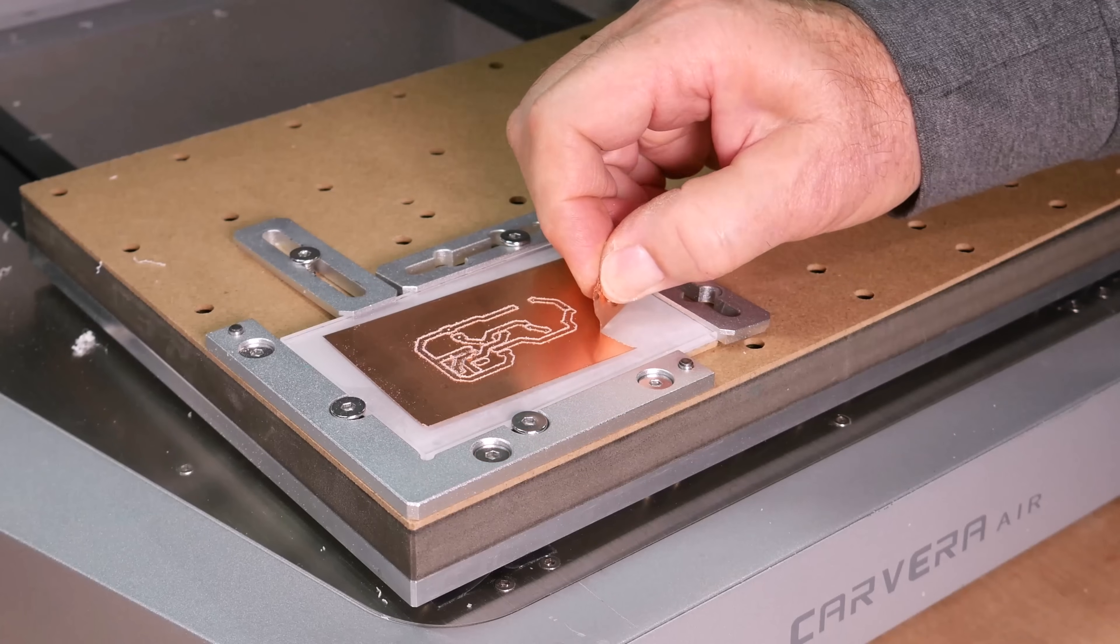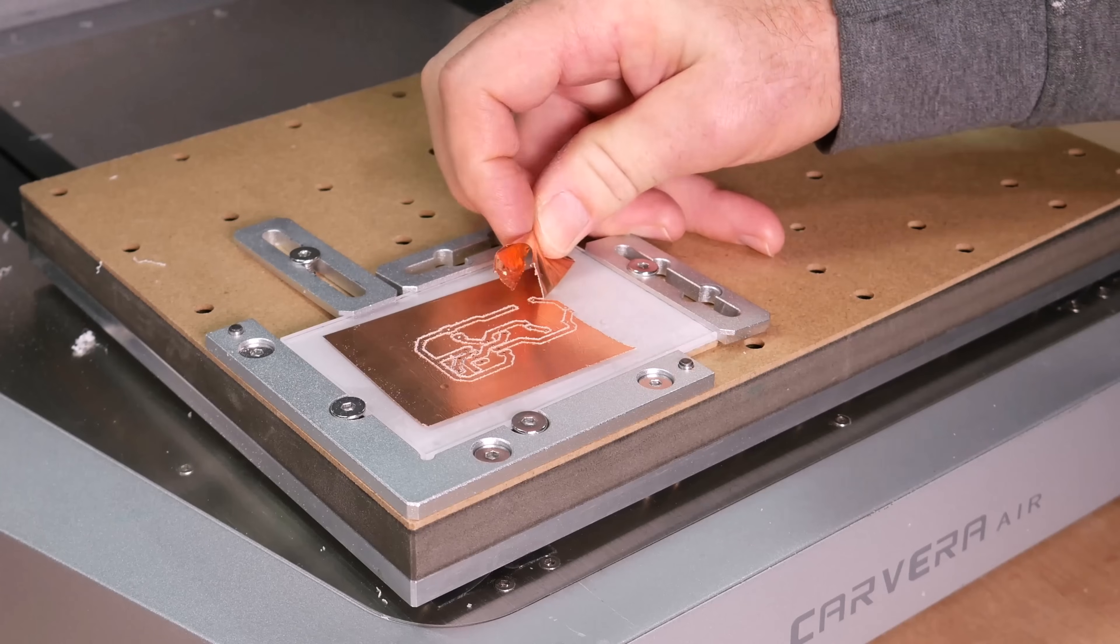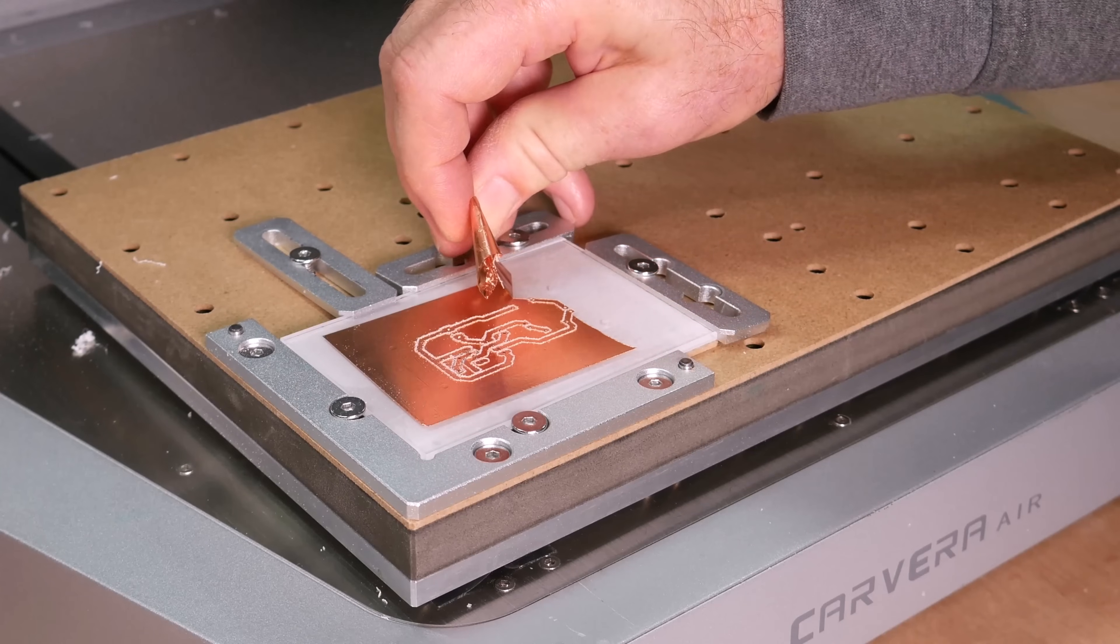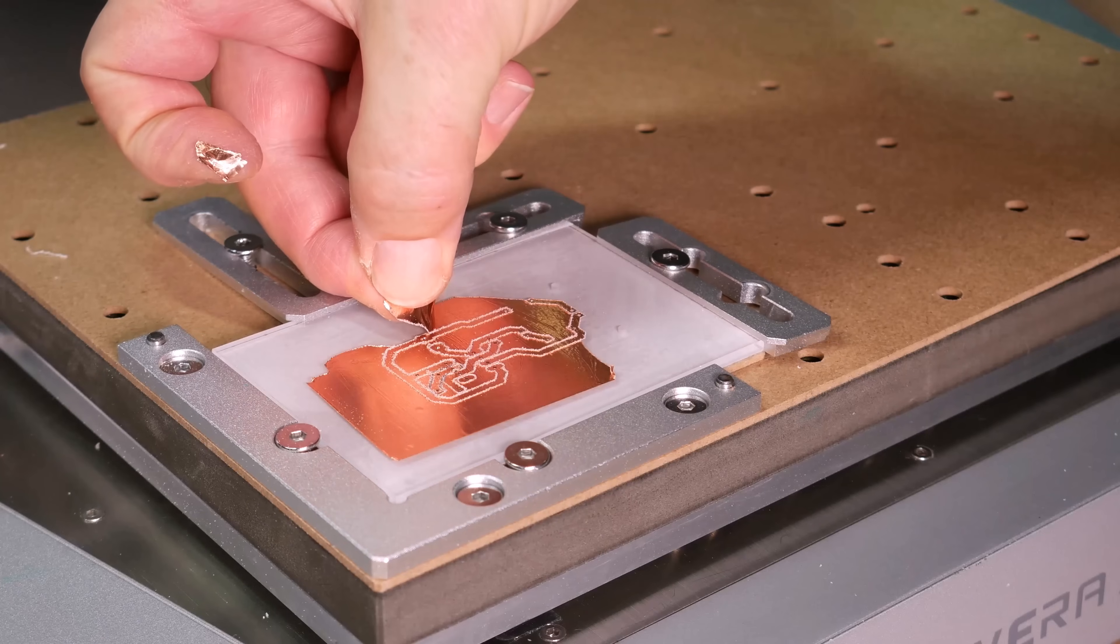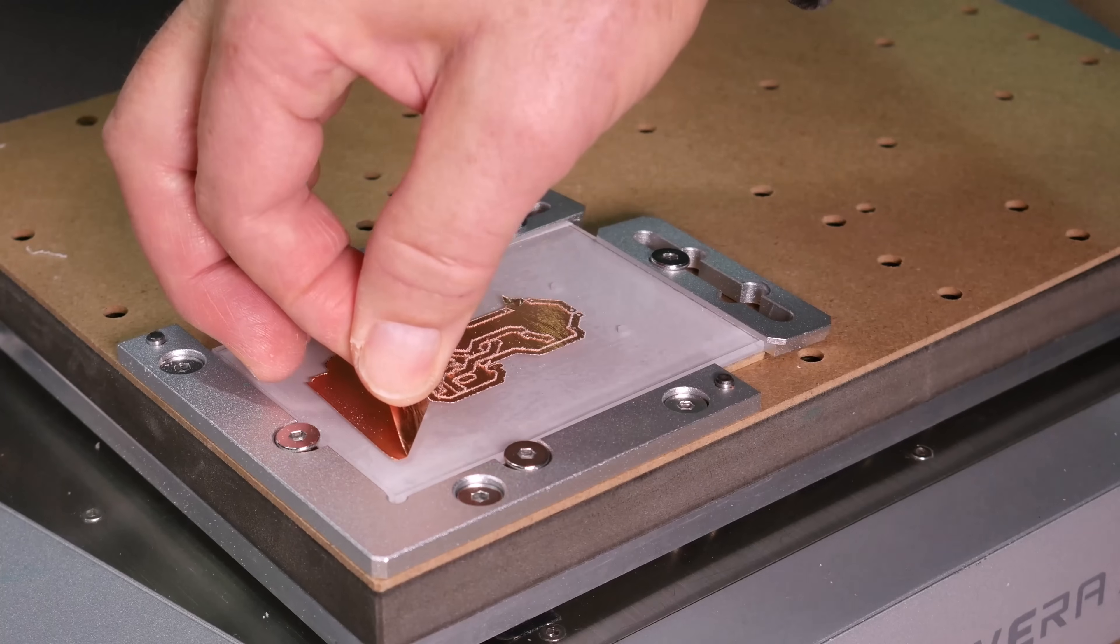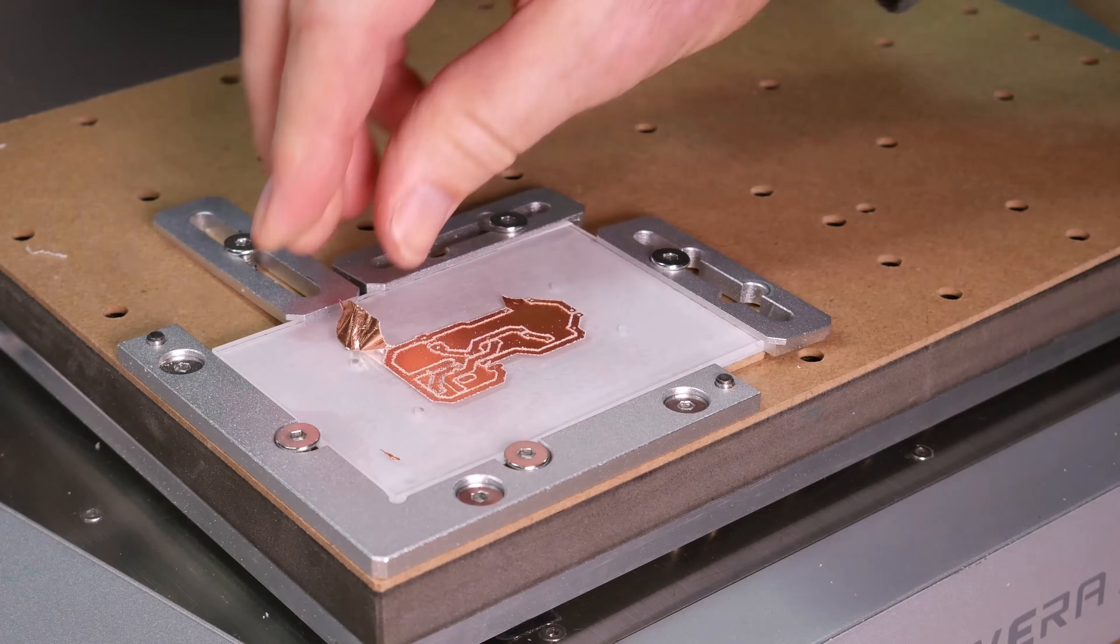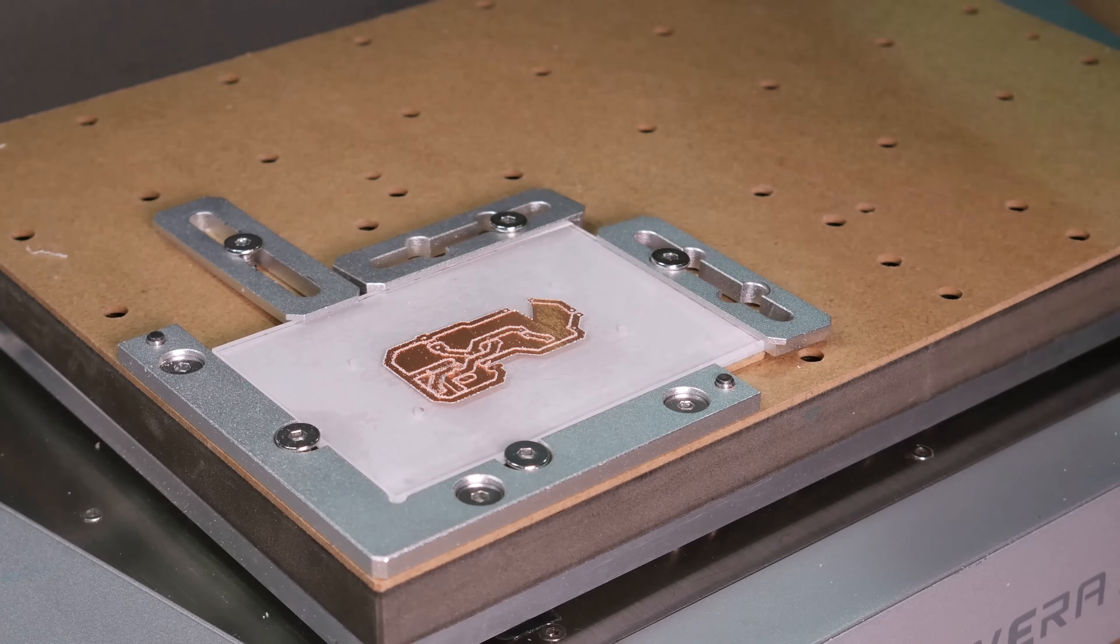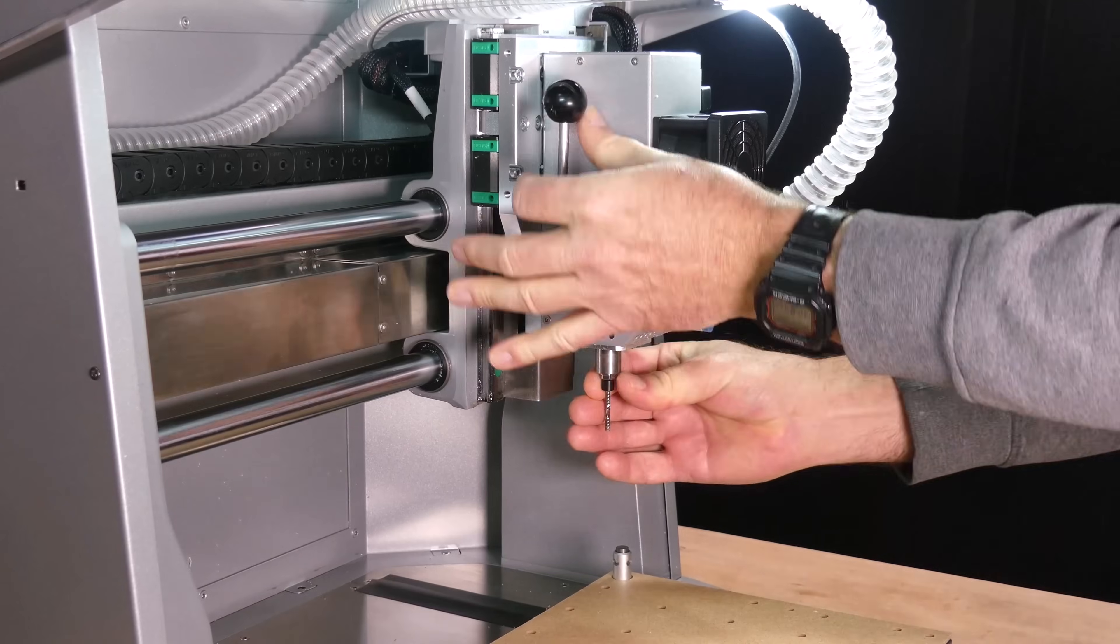Now we can begin removing some of the unused copper. Next we can run the profile gcode using a 1/8 of an inch diameter single flute end mill.